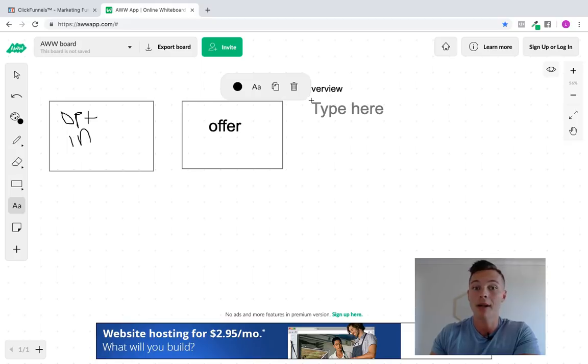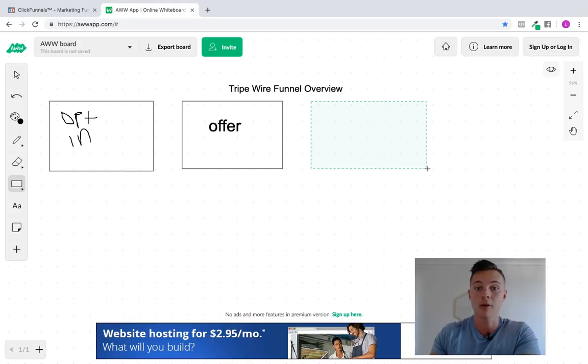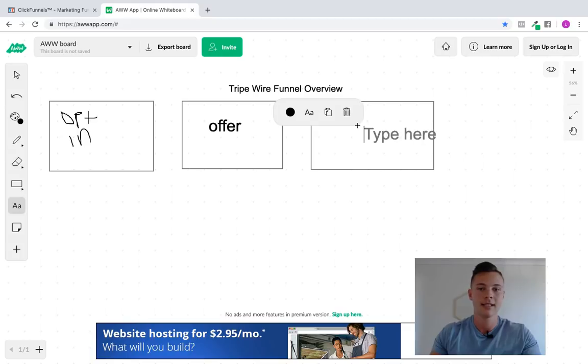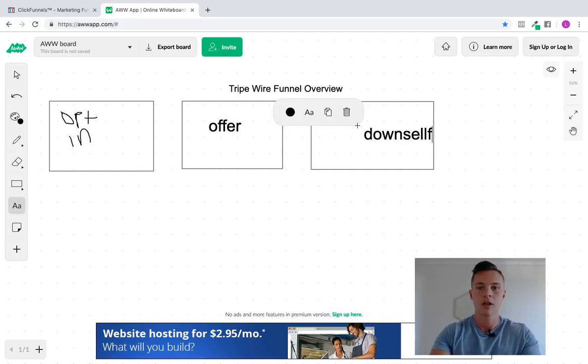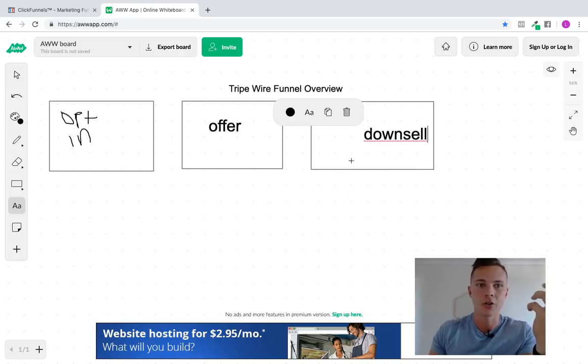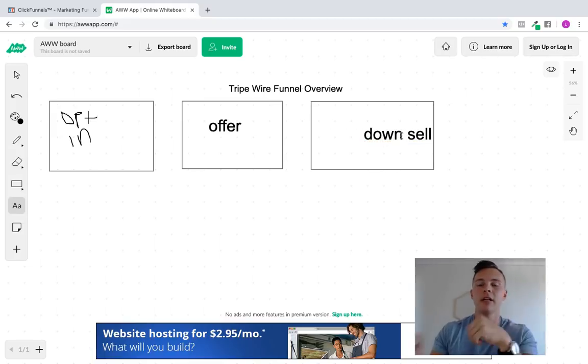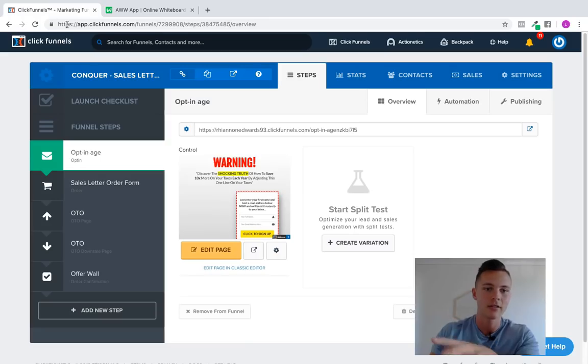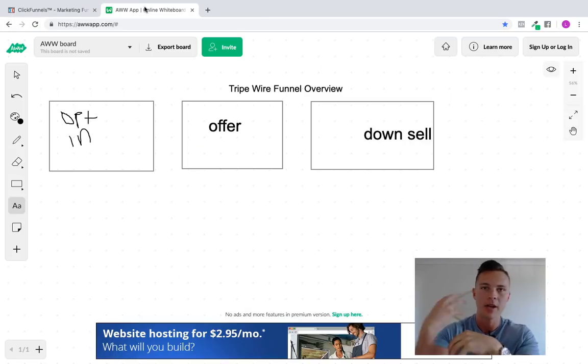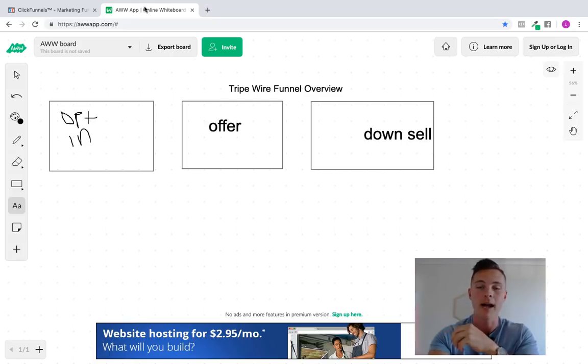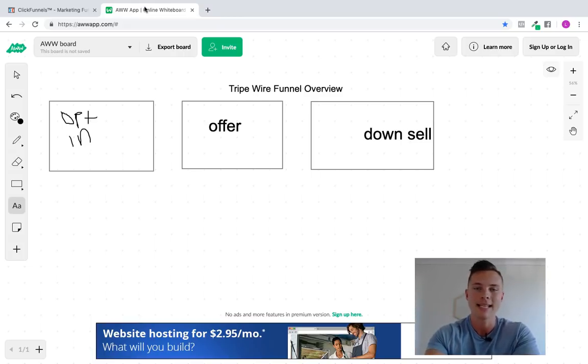Then, after that one-time offer, we can also give them, if you want to, you can either send them to a thank you page straight there, or you can give them a downsell. So this is the cool part. Once they've purchased your tripwire offer here, if they do purchase it, then the next thing you can do is you can give them a downsell. So straight after that, you've got their information. Again, I'm going to show you how to do this inside of ClickFunnels in just a moment. Their information's already been entered,